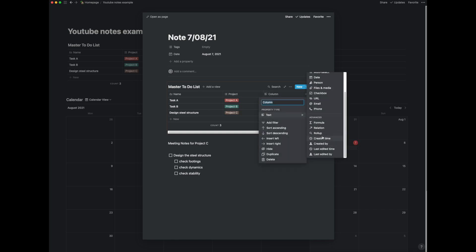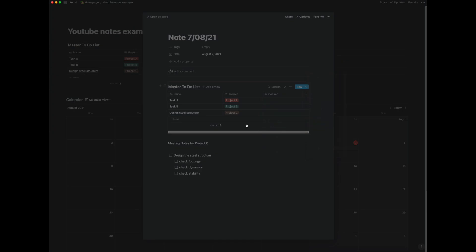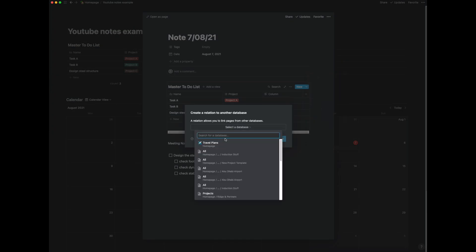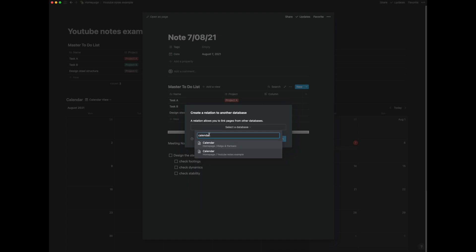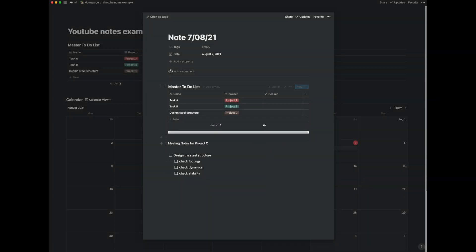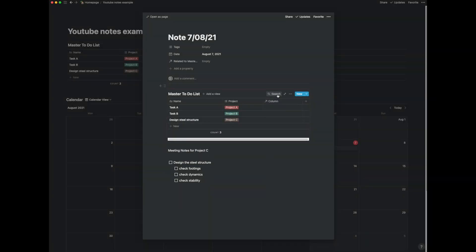So if we create a relation we want to find this calendar. So if we go here calendar and it's picked up two calendars. So basically I've got a calendar for my main work or it's the calendar which I've just created.